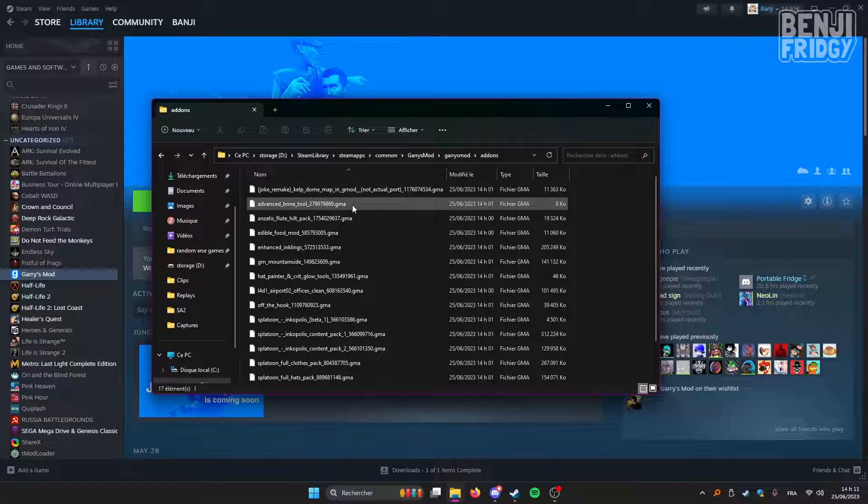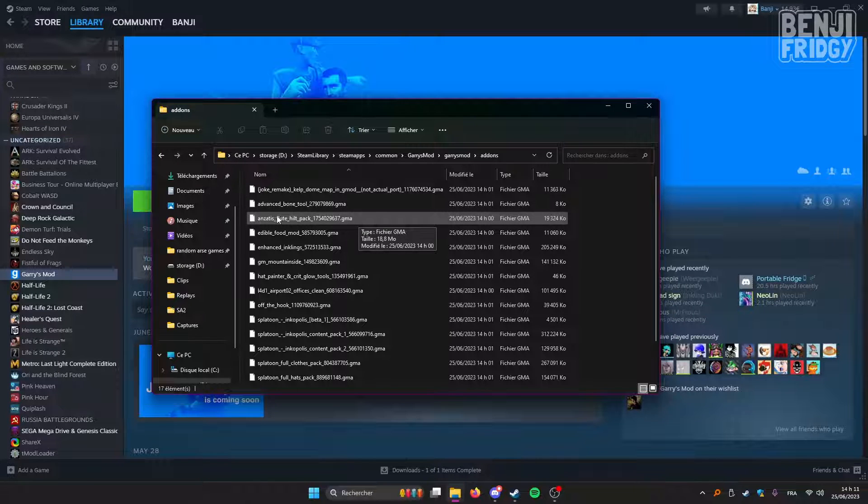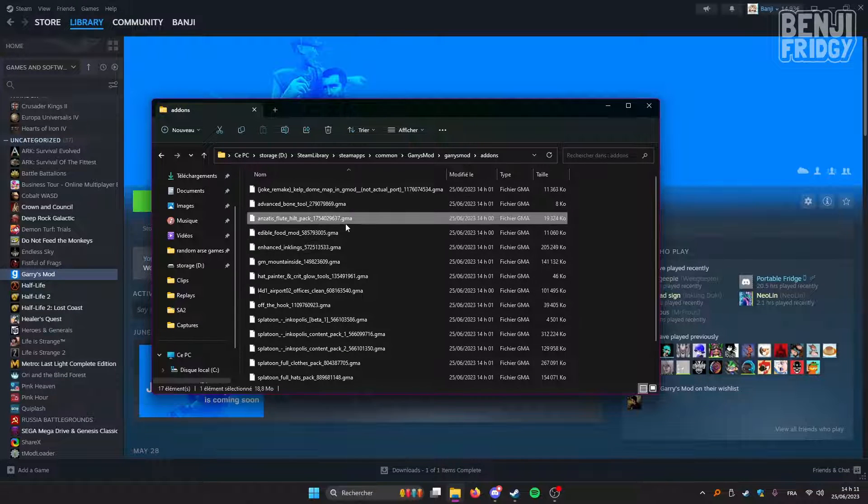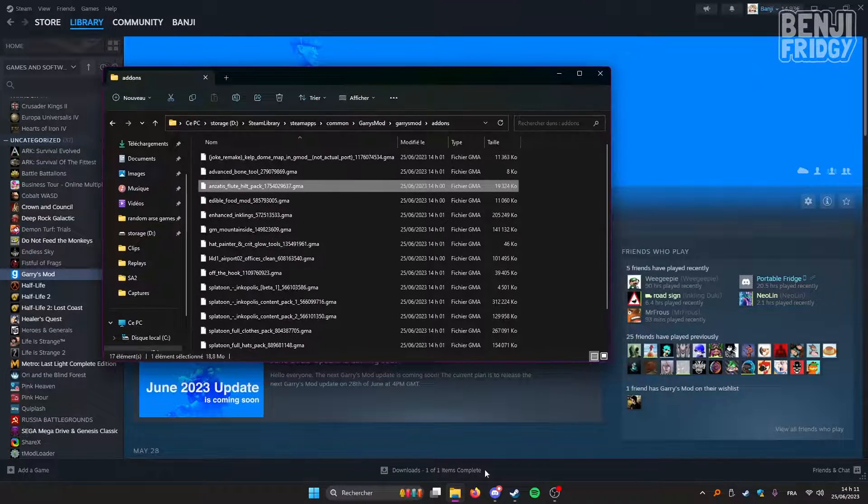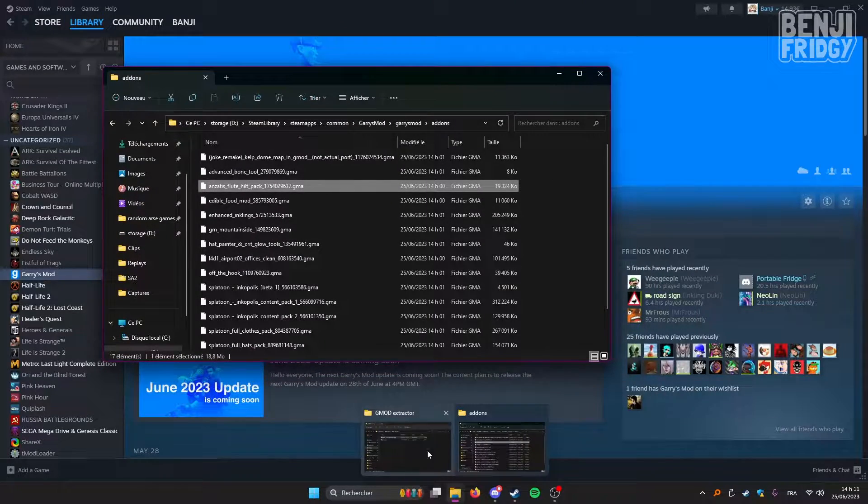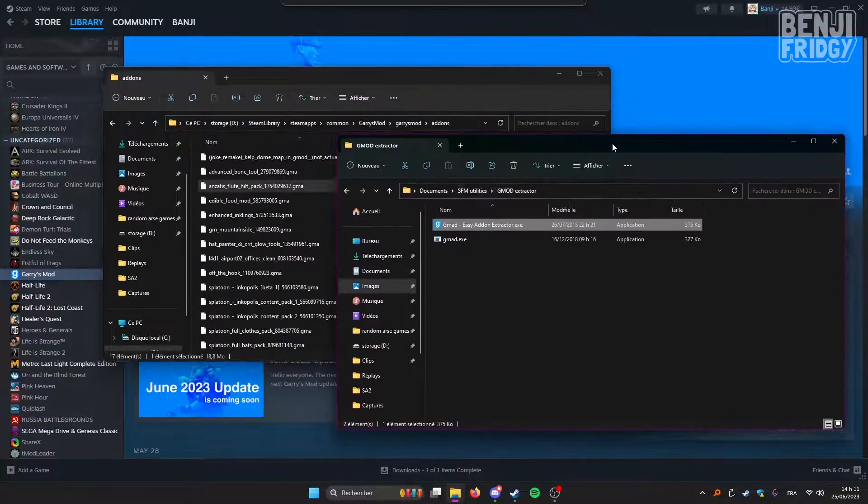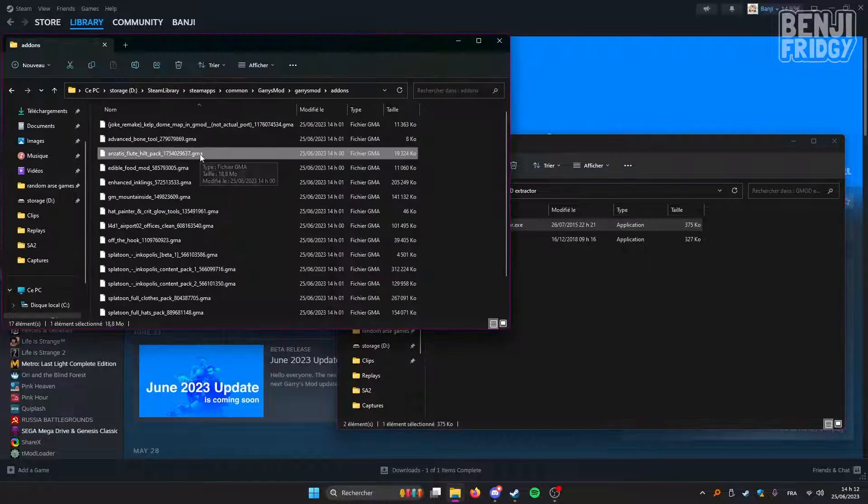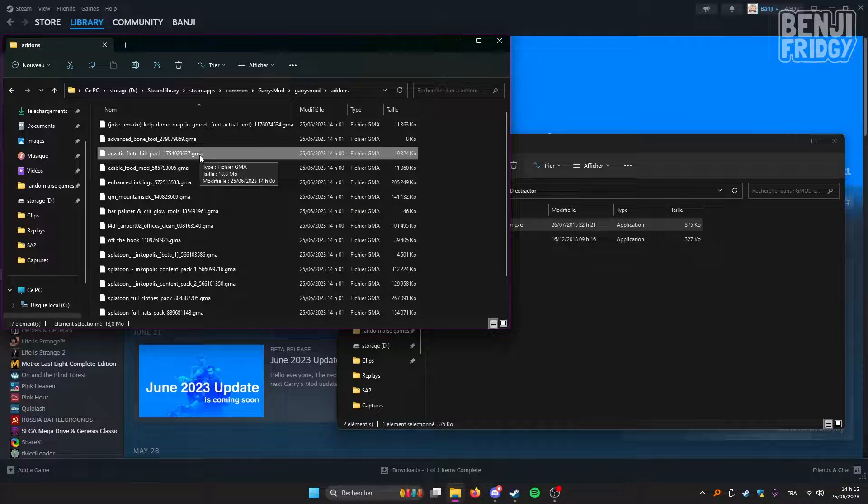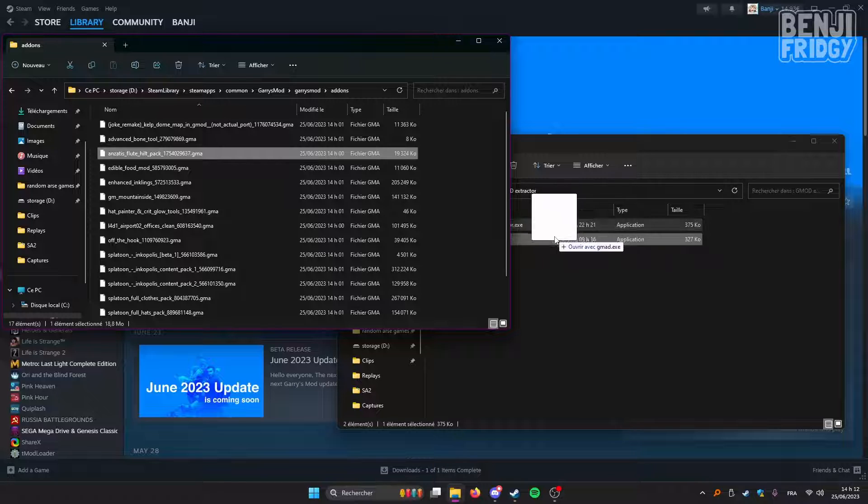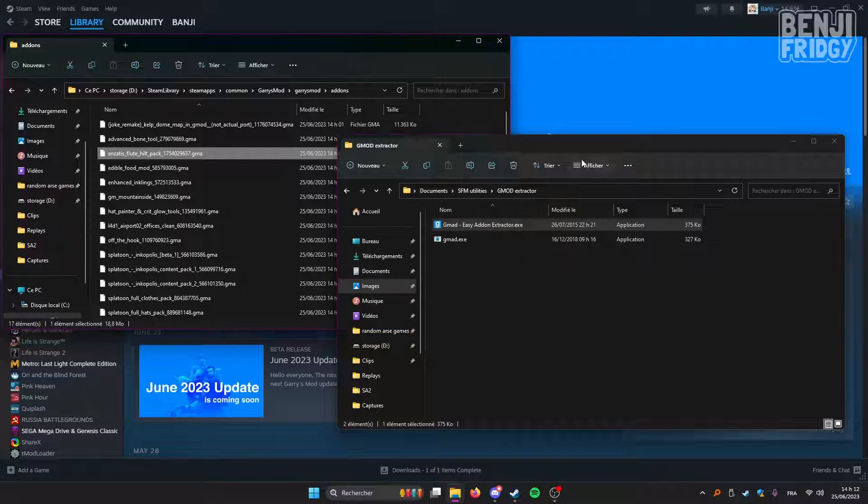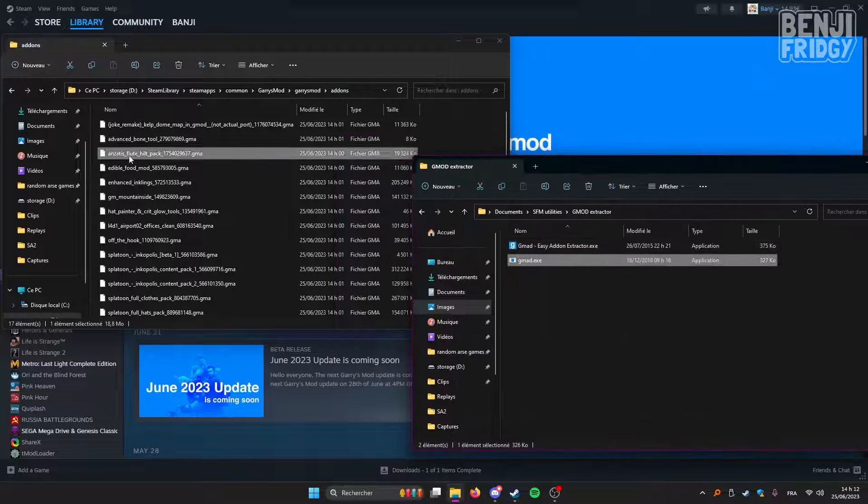The add-on I wanted to extract was this one. Make sure that it's a .gma file. And what we're going to do now is use this program called GMOD. I will leave a link to the program in the description of the video. So this is fairly simple. Simply left-click the add-on and leave it on this file, gma.exe.